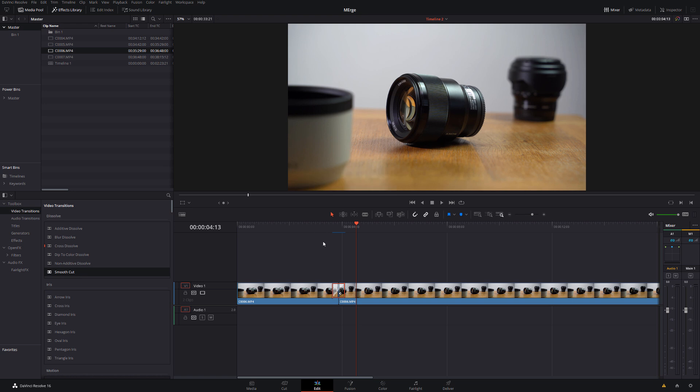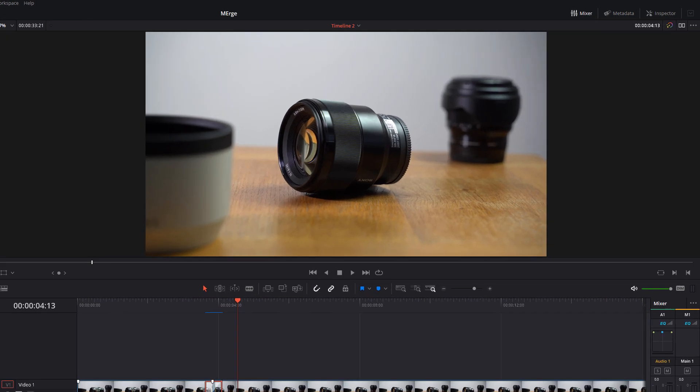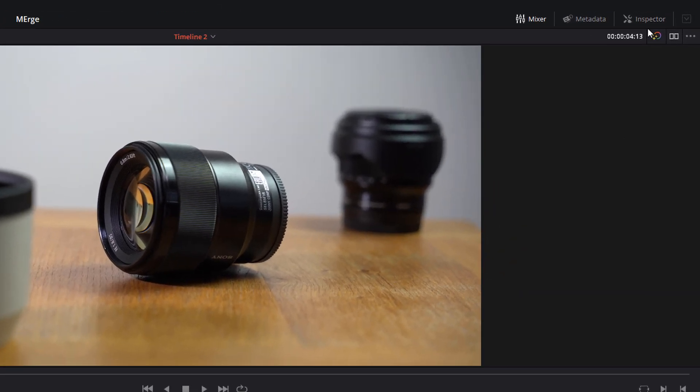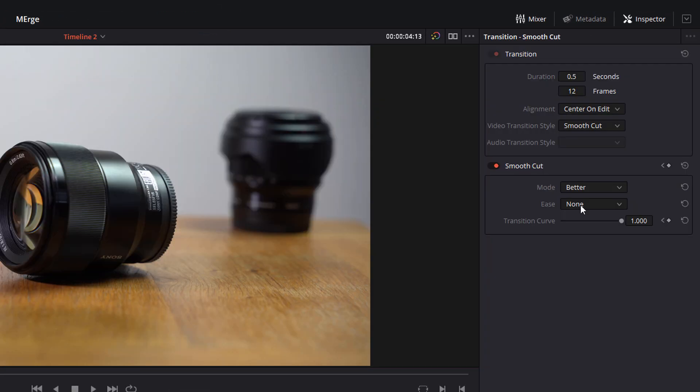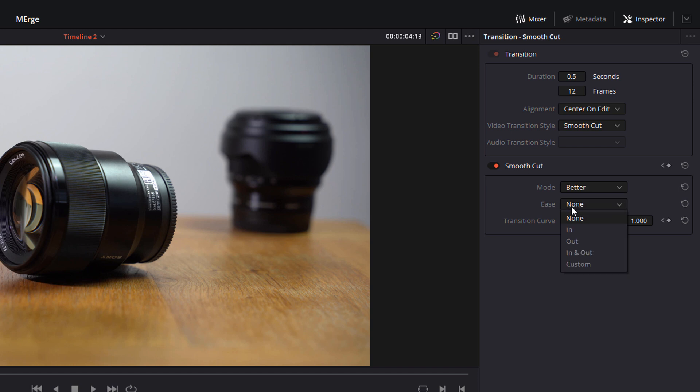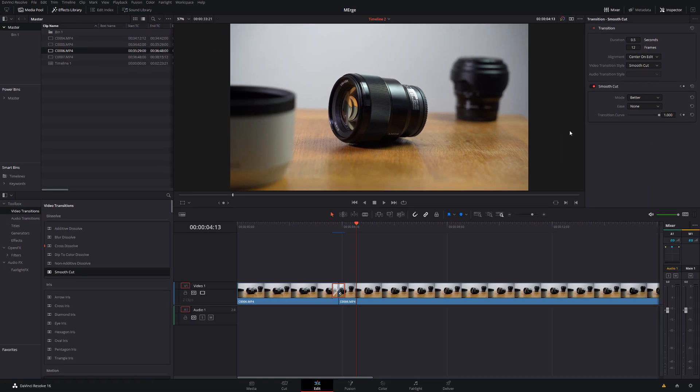Now there are also a few additional options for smooth cut. If we give it a click, open up the inspector, you can change the mode between faster and better. And then you can also change the easing, which adds a curve to the transition. So it'll start off slower and speed up and that sort of thing.